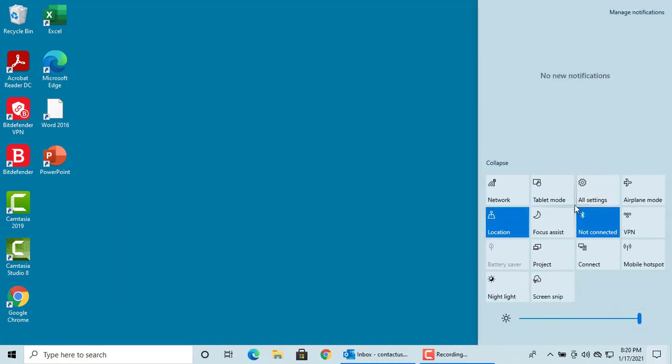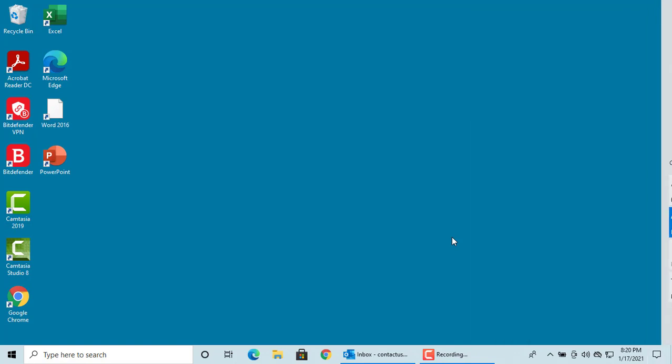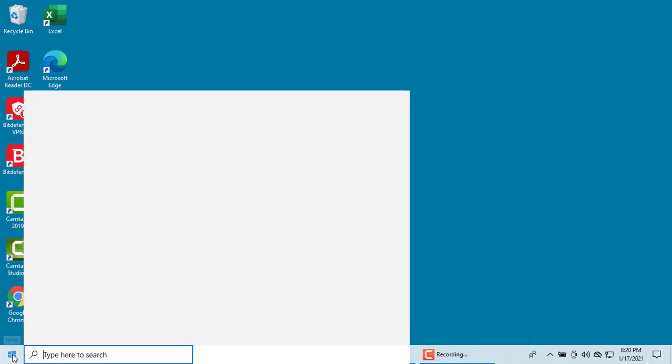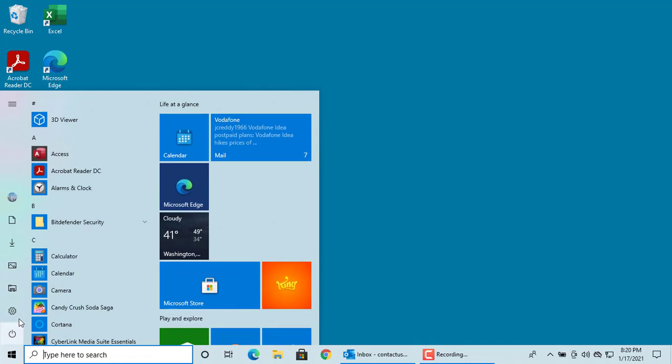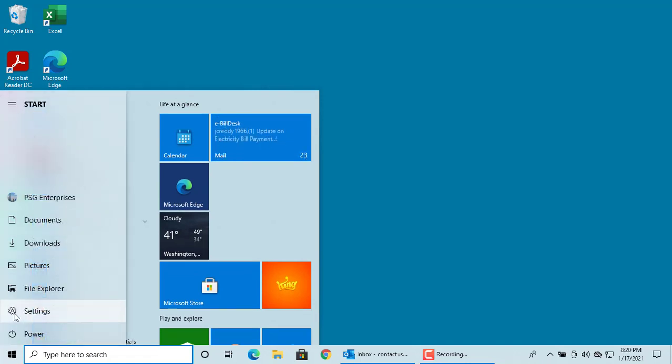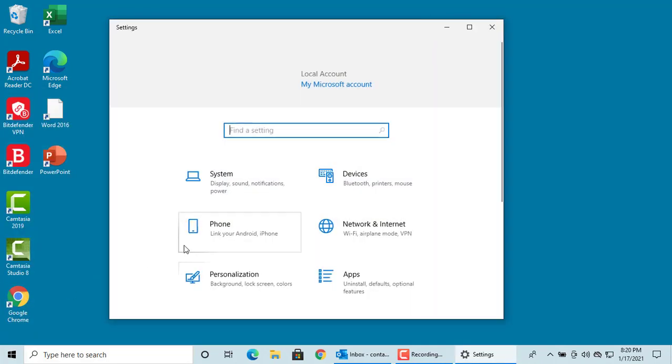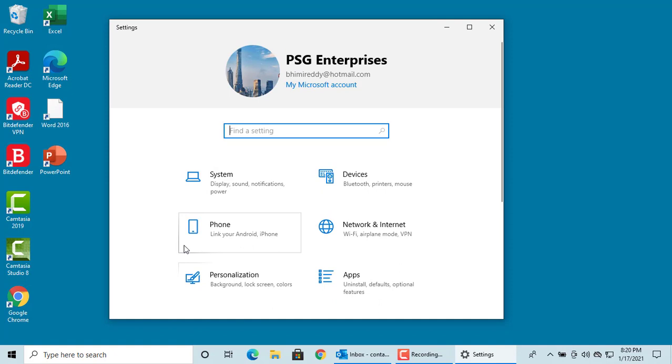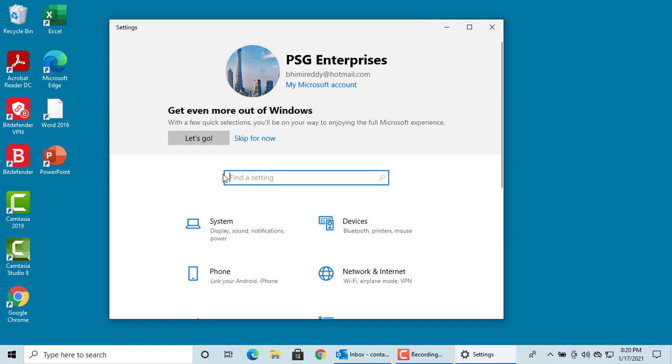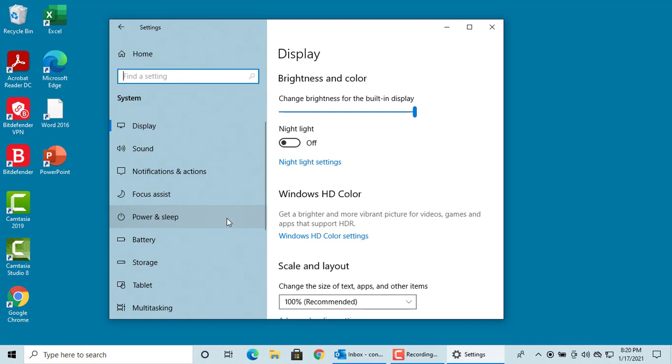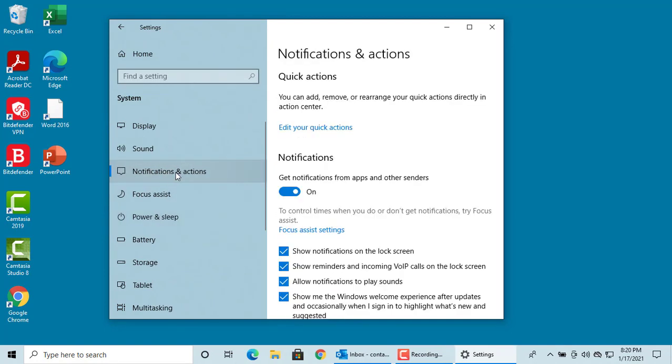You can customize the icons in quick action panel. Click on settings, click on system, click on notifications and actions, then click on edit your quick actions.